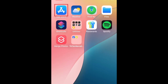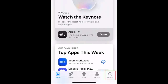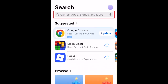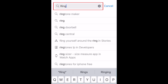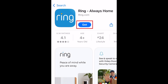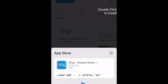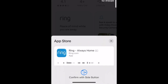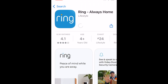To download the Ring app, first open the App Store. Go to the Search tab, then type in Ring at the top. Tap Ring when it appears in the search results, then tap Get. If prompted, use Face ID or enter your password to confirm that you want to download the app. Wait for the installation to complete, then tap Open to start using the Ring app.